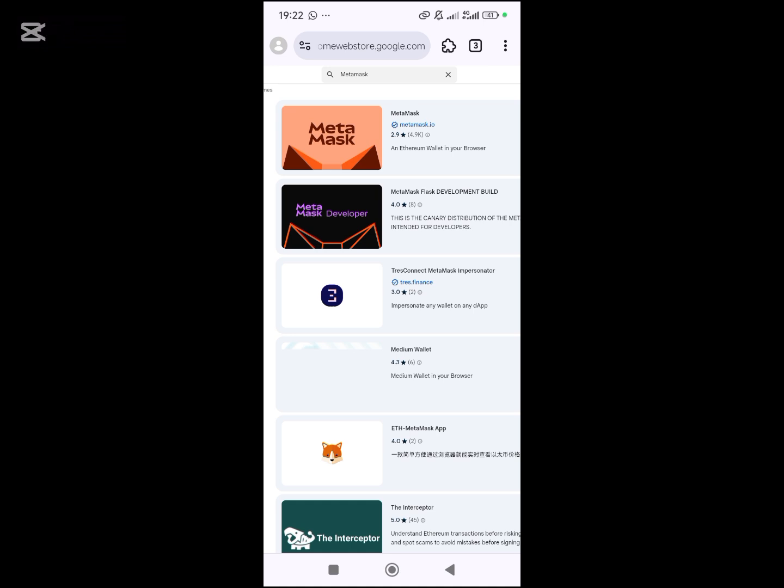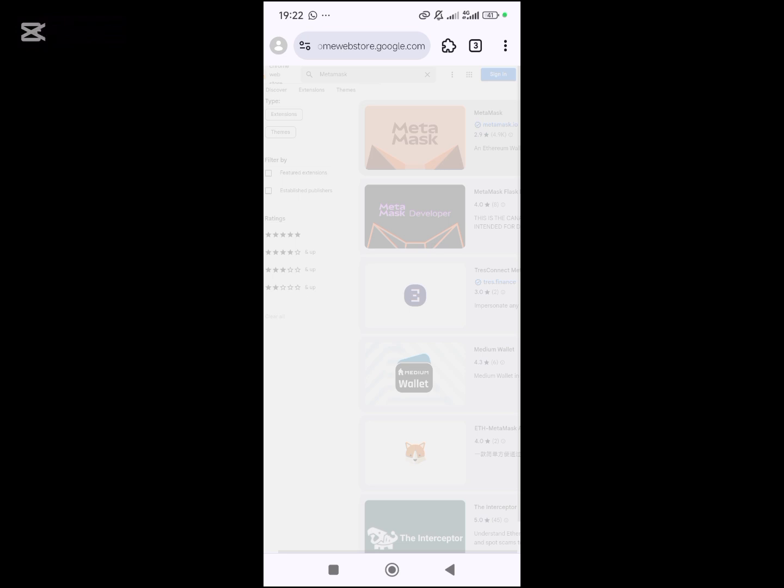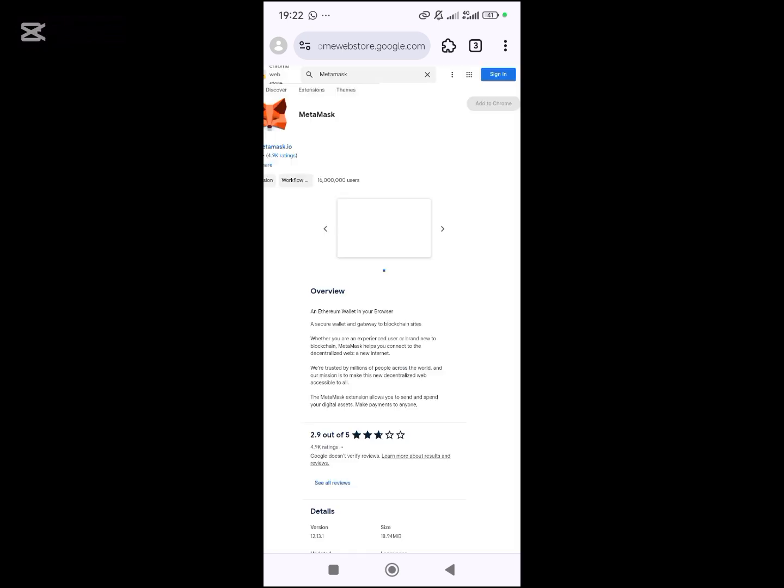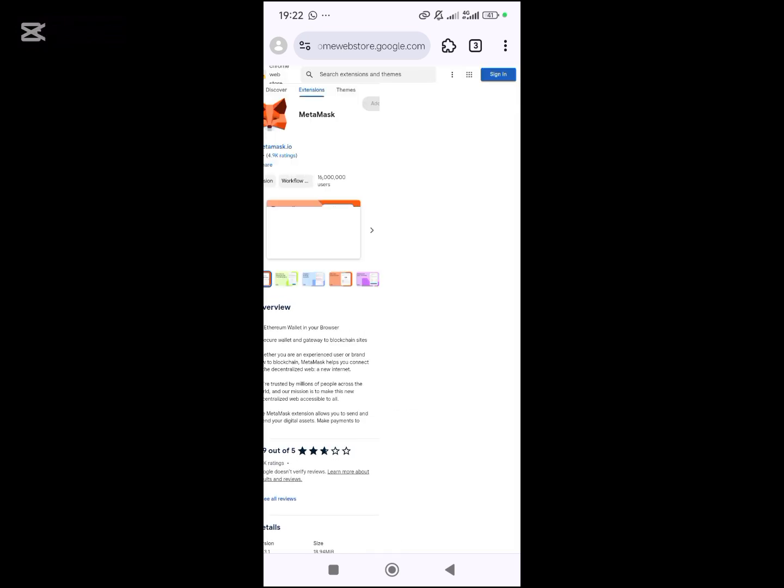As you can see, this is the MetaMask extension that you want to install into the MC browser. Then here you will click on sign in.